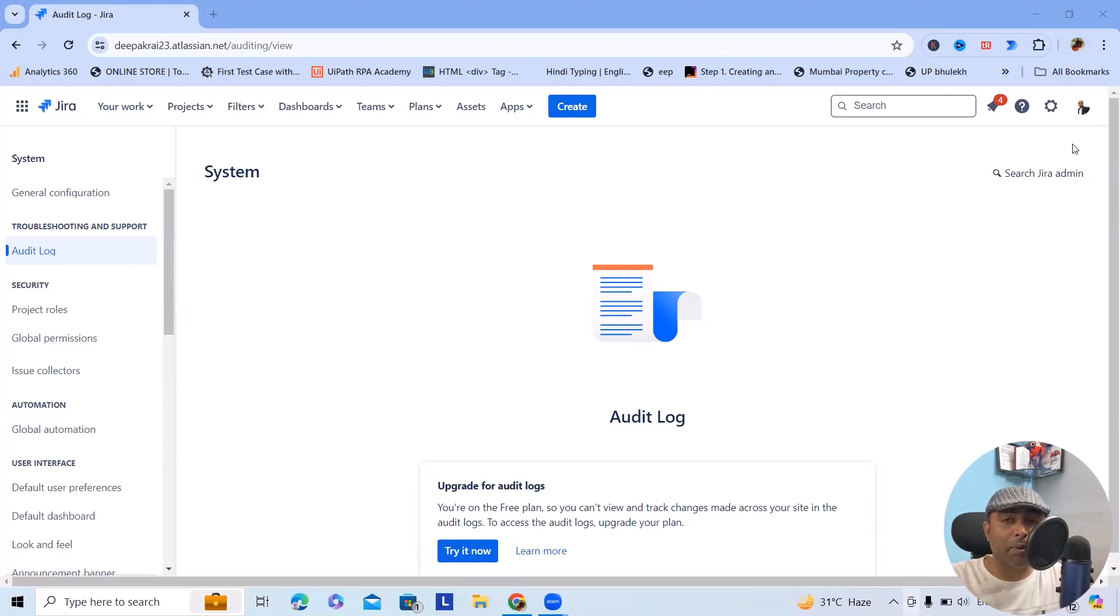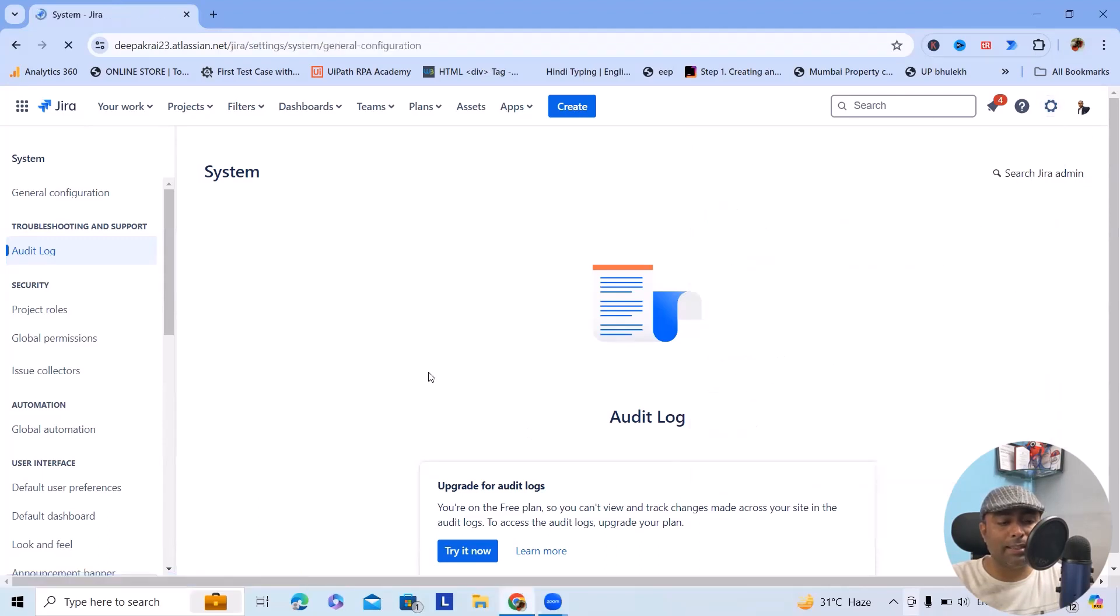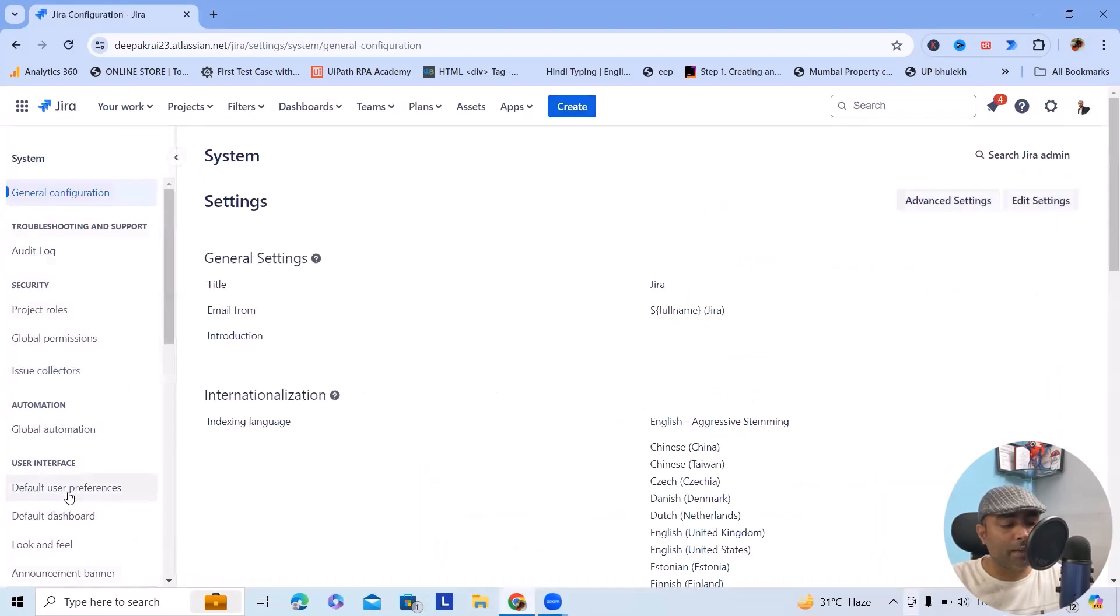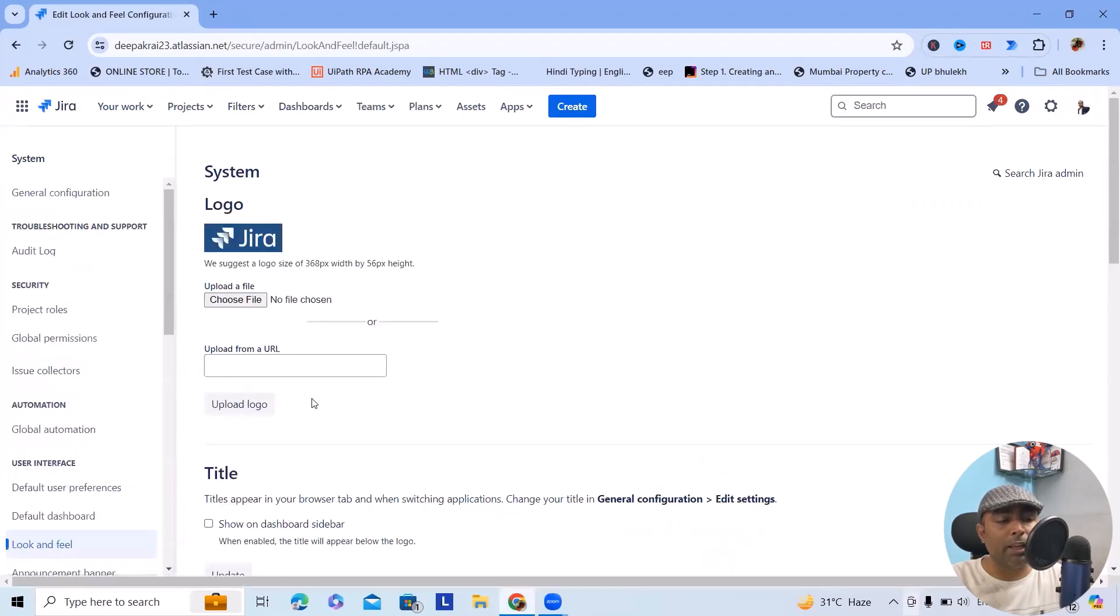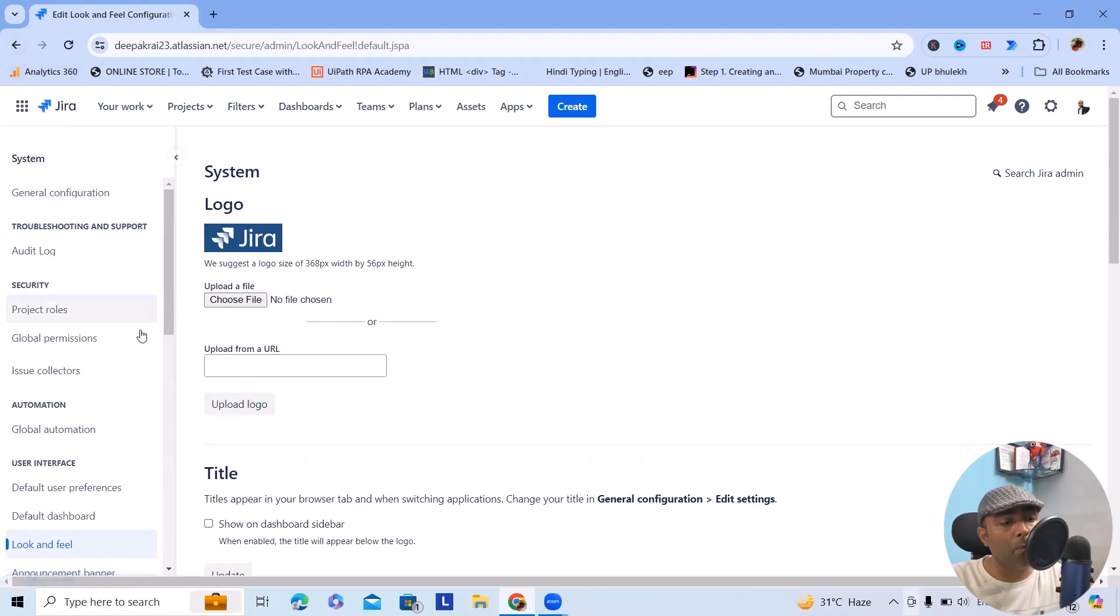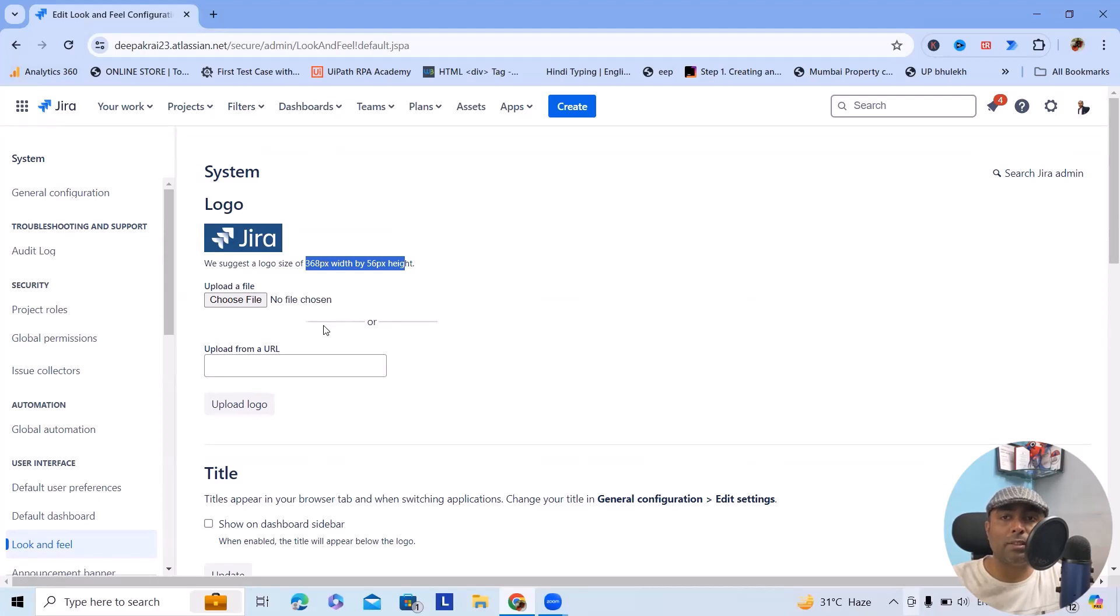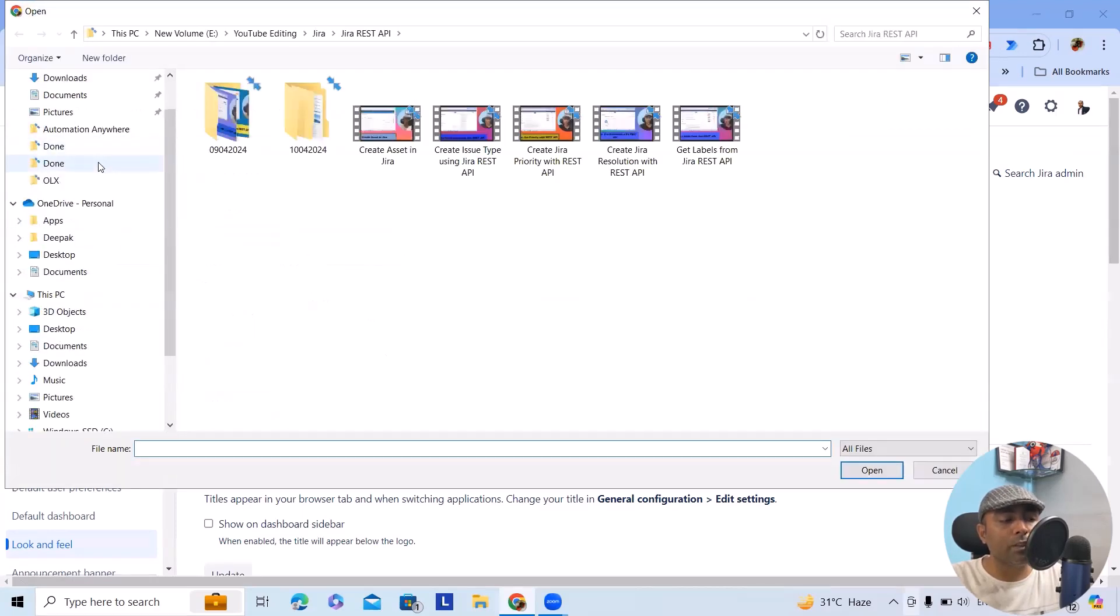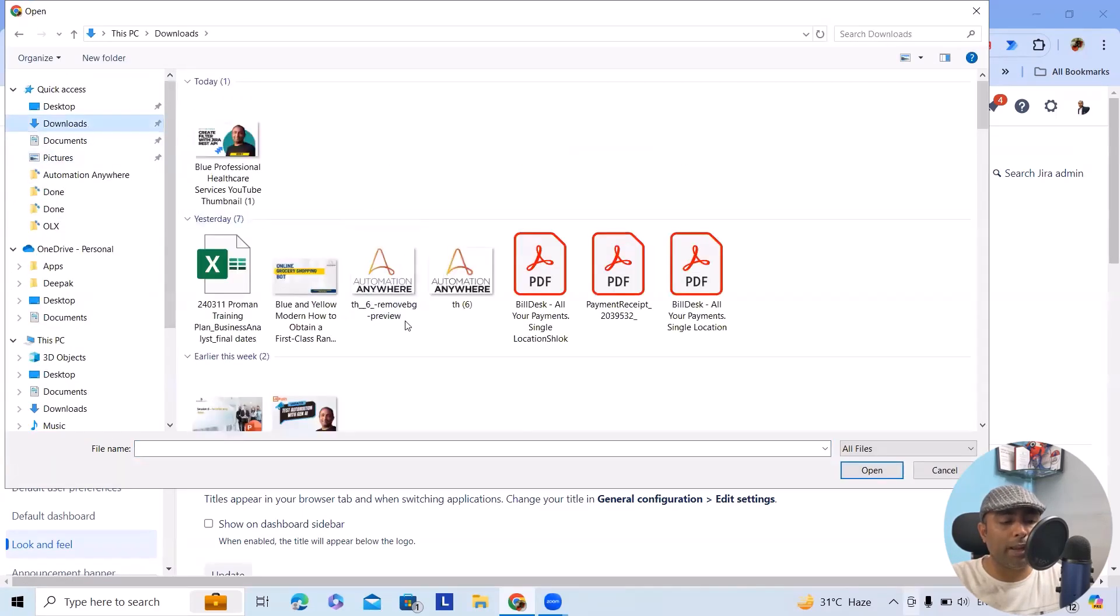It will navigate to the page where it will give you options to change the logo. This logo is the particular logo which you want to modify. If you want to modify the logo, it has already provided the specifications. Based on the specifications, if you upload it, it will look better. Now if I want to change this logo, I will upload any logo.